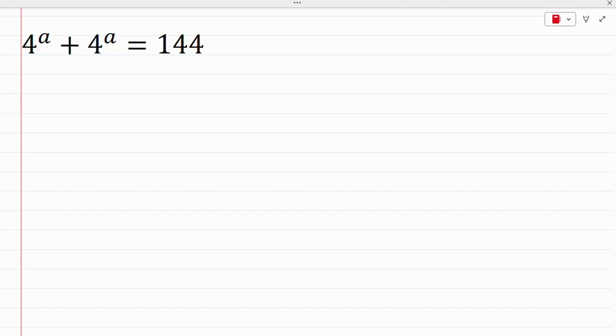Welcome back guys to Mathematical Mindset. We have a question that says 4 raised to the power of a plus 4 raised to the power of a is equal to 144. We are to find the value for a.